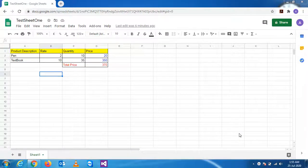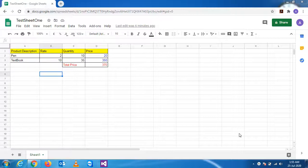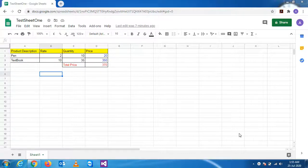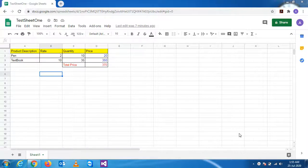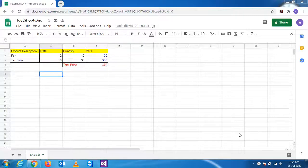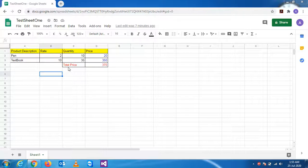In the last video we have seen how to save this document sheet in PDF format in your computer, maybe laptop or desktop. Now in this practical we will see how to send this sheet as a mail to anybody.